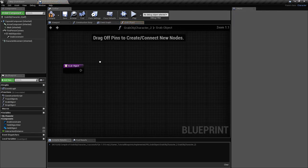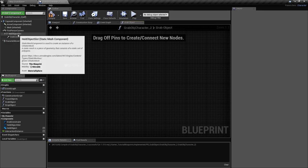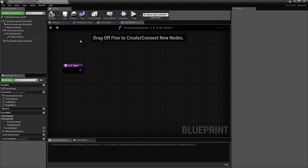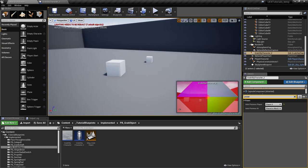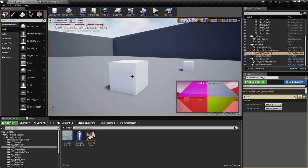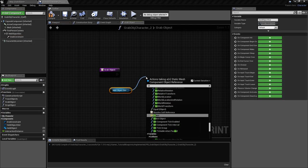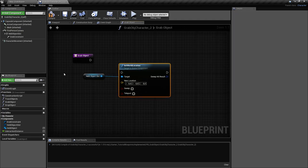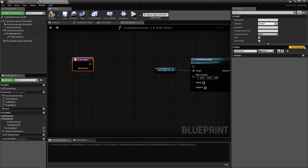Let's create the grab object function. When grabbing, we move the held object slot — since the grab constraint is parented to it, it moves along with it. We take the held object slot and place it where the trace hit the object. The function takes a hit result as input. You can place it at the impact point where the trace hit the surface, or in the middle of the object by taking the hit component's world location. We'll grab it from the impact point.